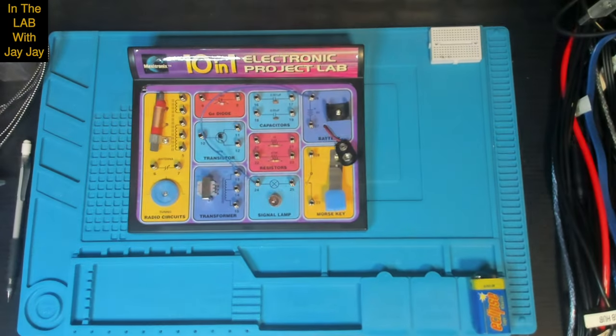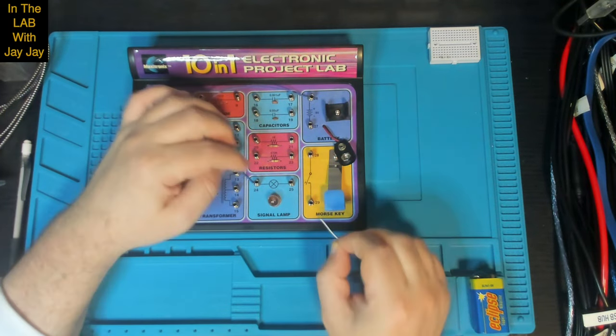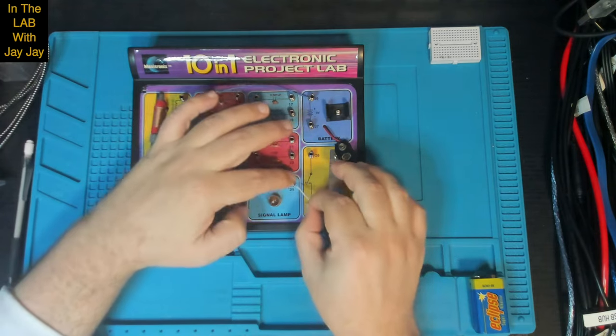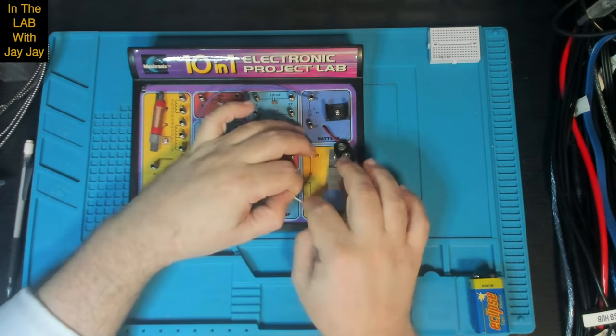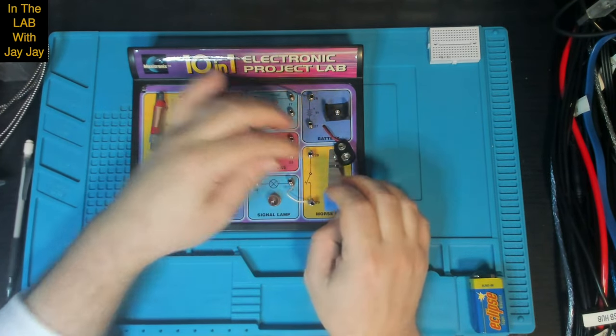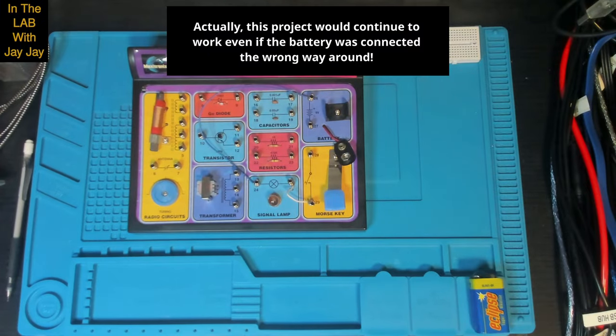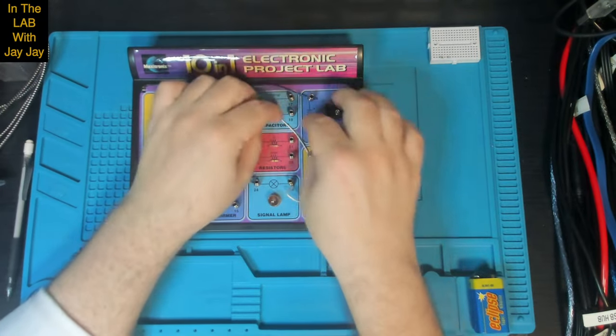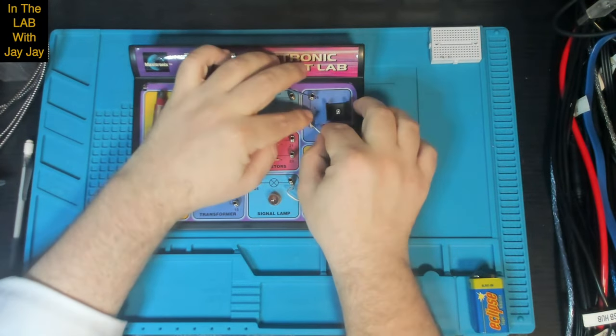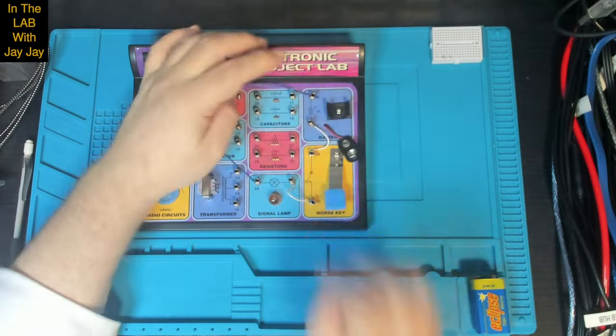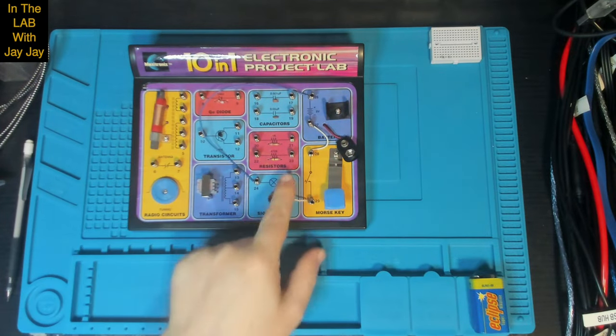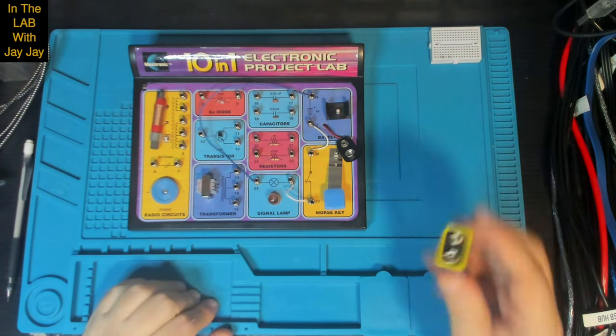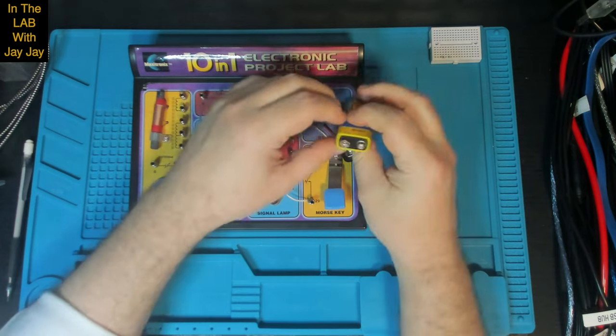I suppose it's worth mentioning that in this project there's no polarized components. The switch and the lamp can be connected either way. Of course the battery needs to be connected the correct way, which we'll do after we finish wiring the parts. So as you can see we've connected the battery to the lamp and then the lamp to the switch and then the switch to the battery. This is our battery here so let's plug him in.